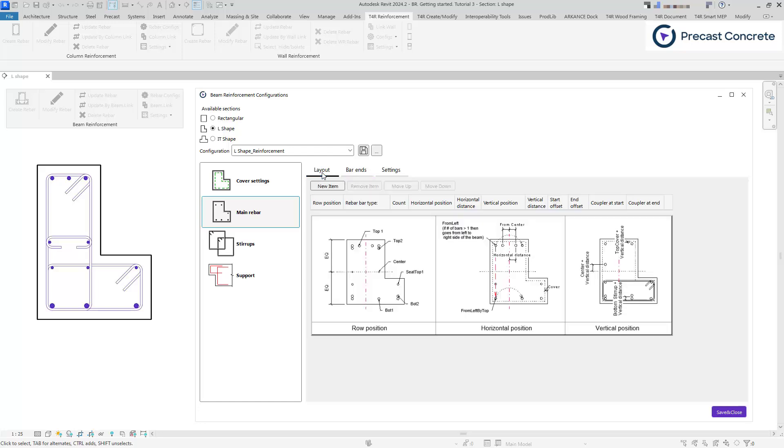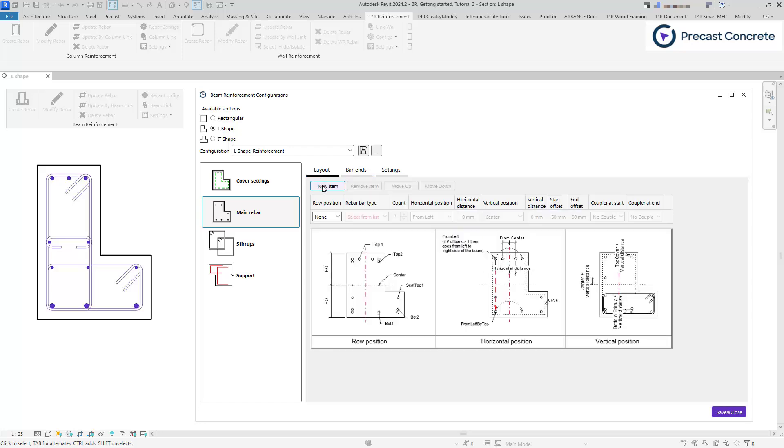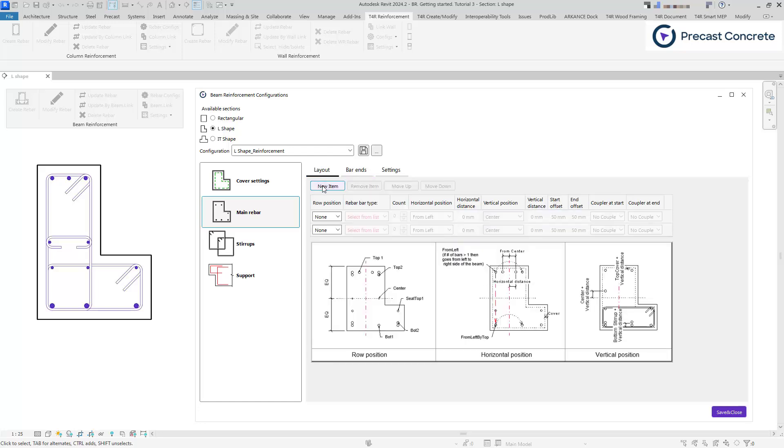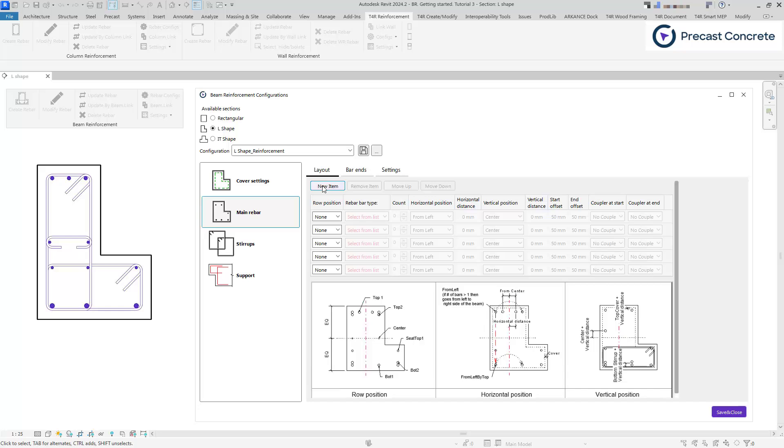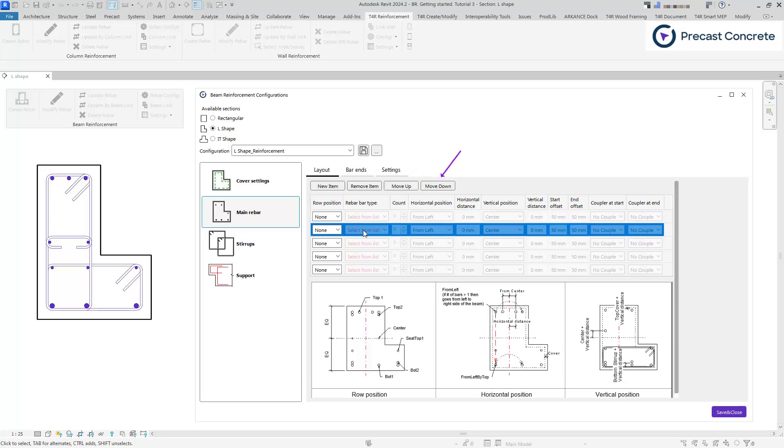Within the layout tab, use the new item button to add as many rows as required. The adjacent buttons can be used to move rows up, down, or delete them.